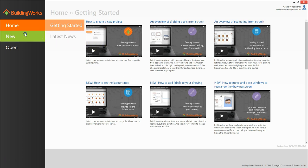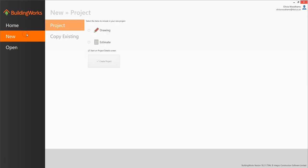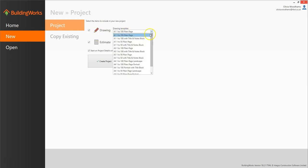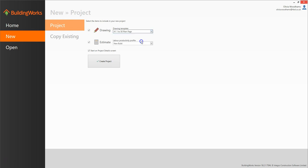Click new on the left hand menu, then tick the items you want to include in your project. To draw and estimate you'll need both a drawing and estimate in your project. Click drawing and then consider which drawing template you want to use. I'm going to select the A1 1 to 50 plain page option. You can change the scale and page size later on from within the drawing module if you need to. The estimate has automatically been added to the project.